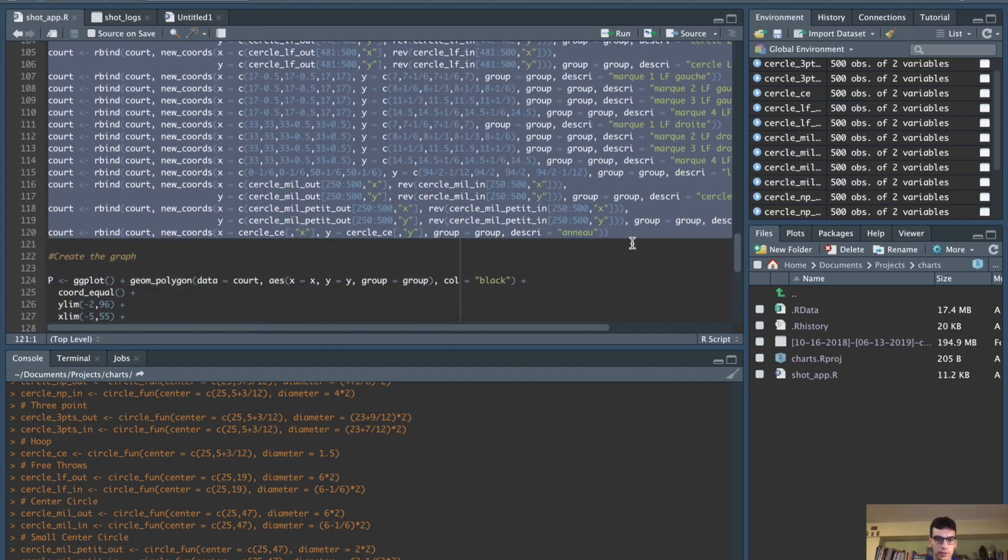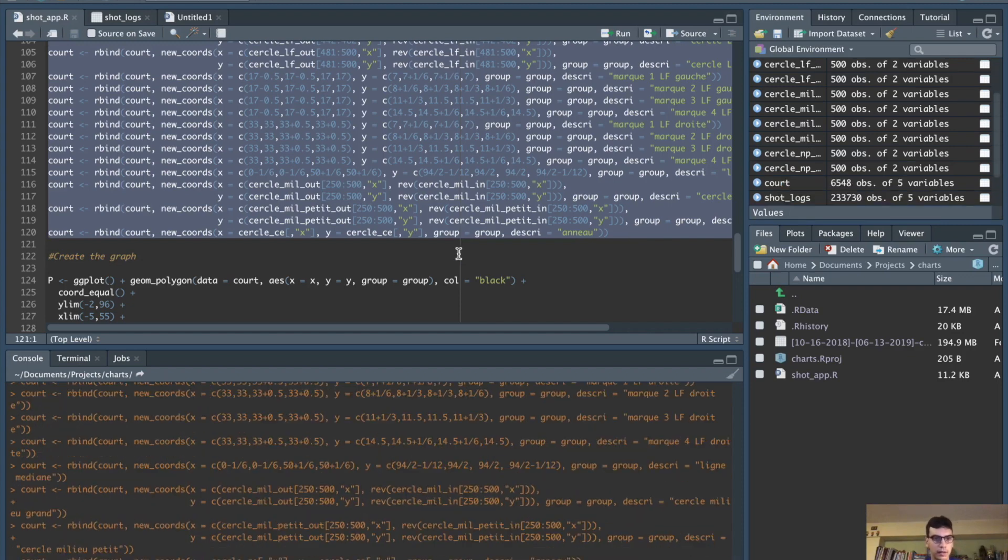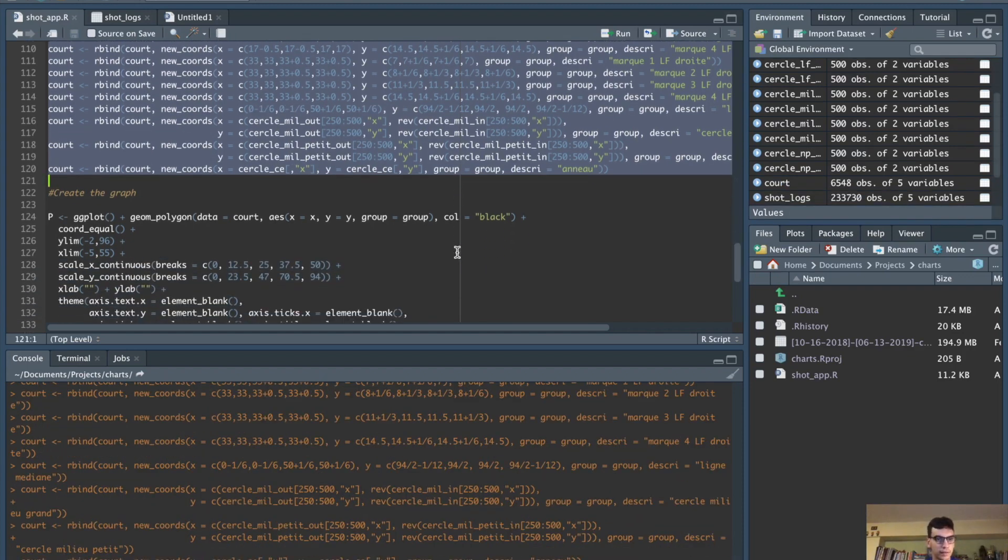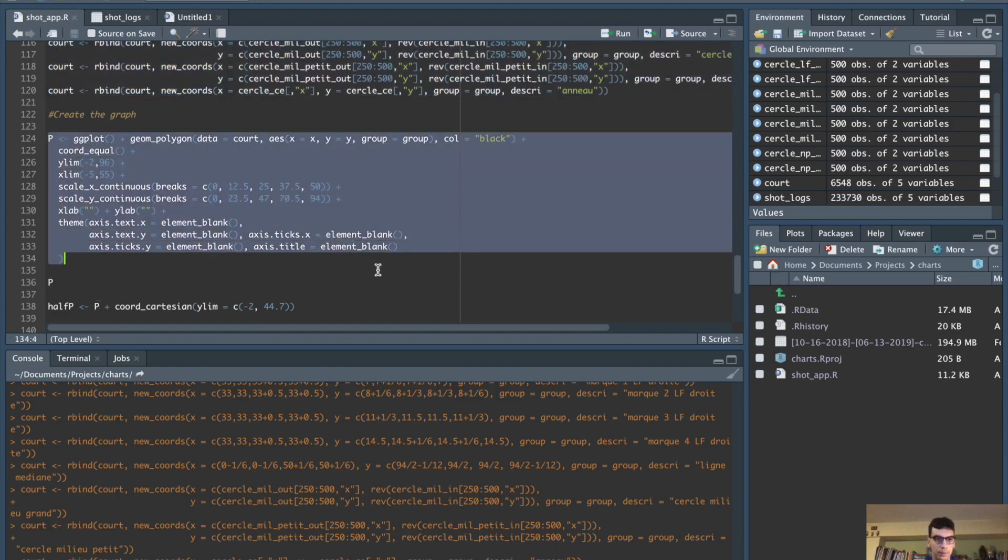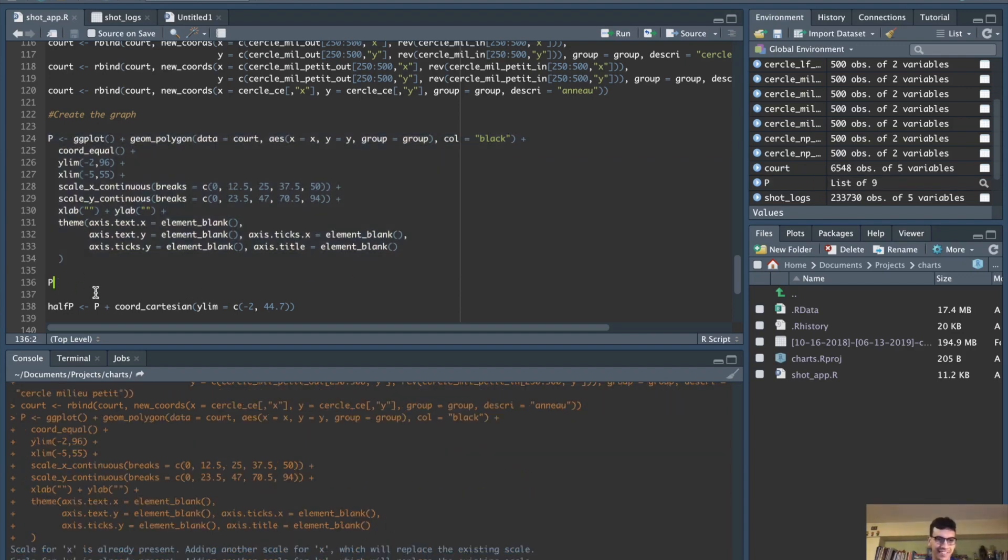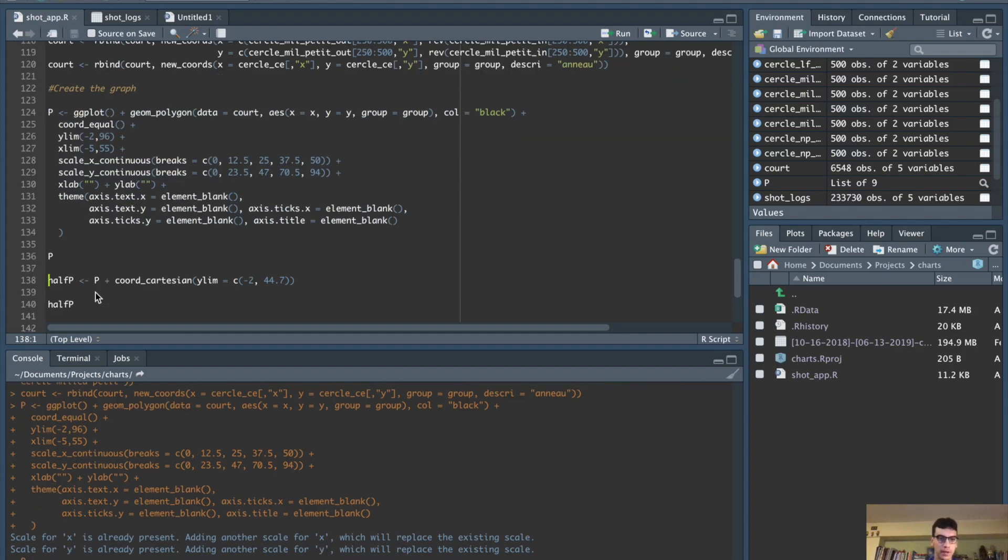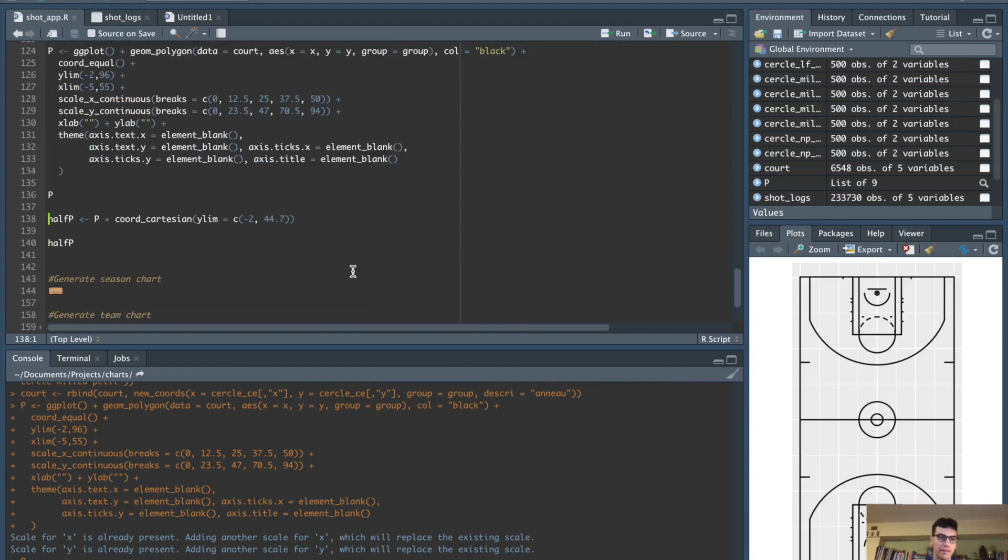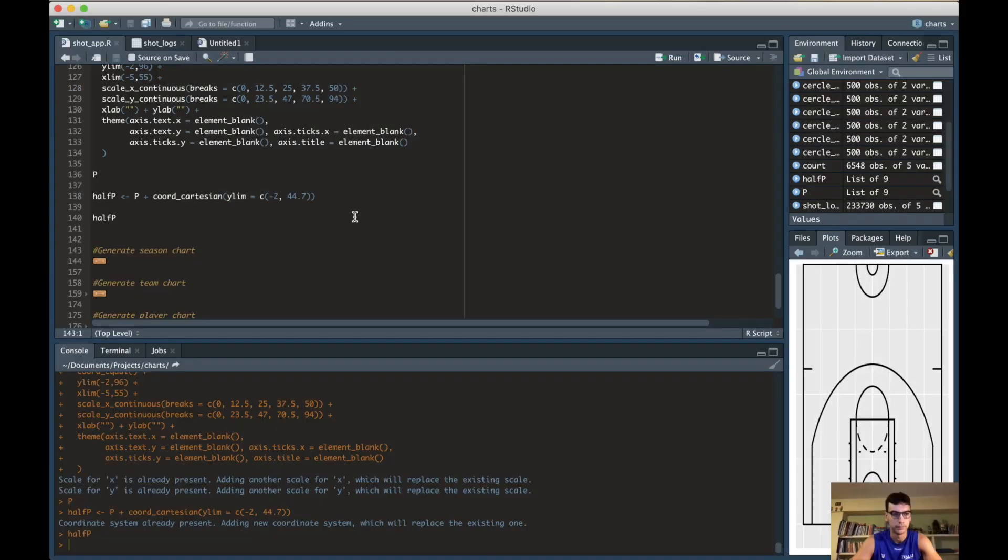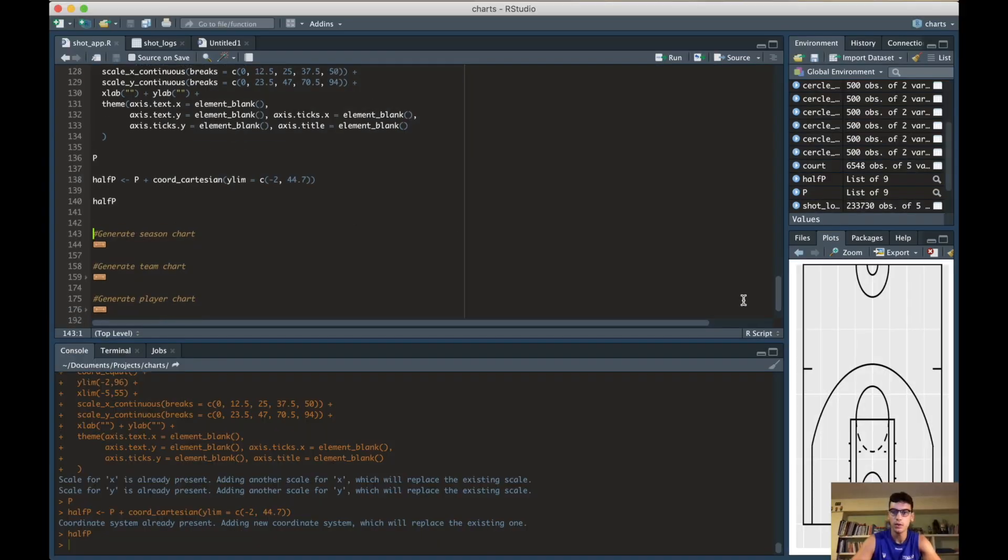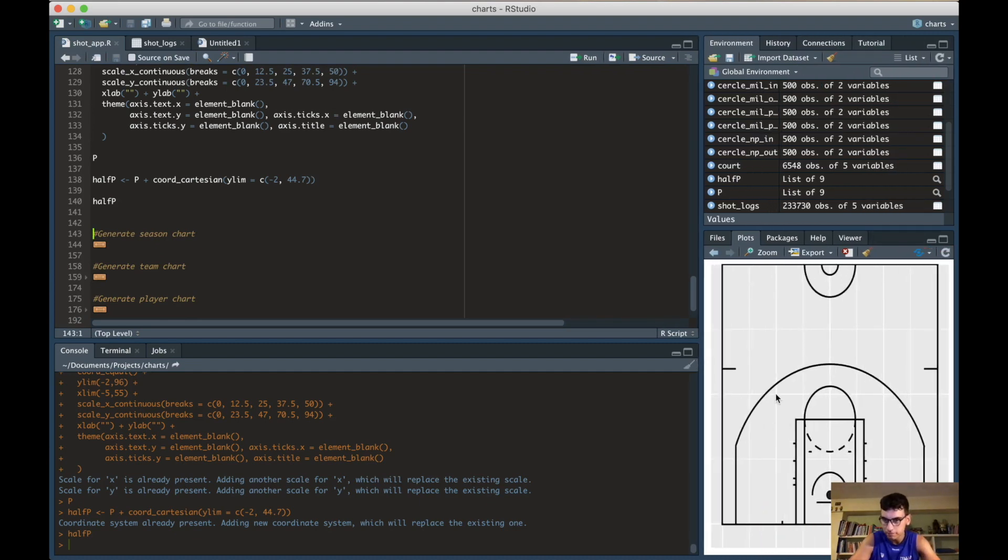Now we can create the graph using the ggplot library. P is going to be a full court code, so if you show p you just have the full court. But we want half p because we just converted the coordinates. Let's do half p and we have a half p. Now we have our beautiful court right here and we need to put the shots.